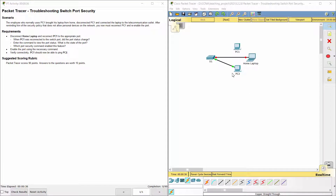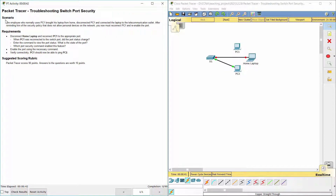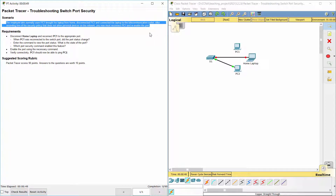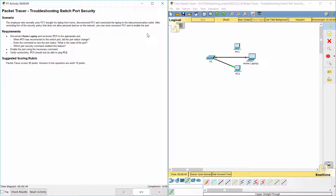Hello everyone. The task here is troubleshooting switch port security. We got a scenario: the employee who normally uses PC1 brought his laptop from home, disconnected PC1, and connected the laptop to the telecommunication outlet. After reminding him of the security policy that does not allow personal devices on the network, you now must reconnect PC1 and re-enable the port.